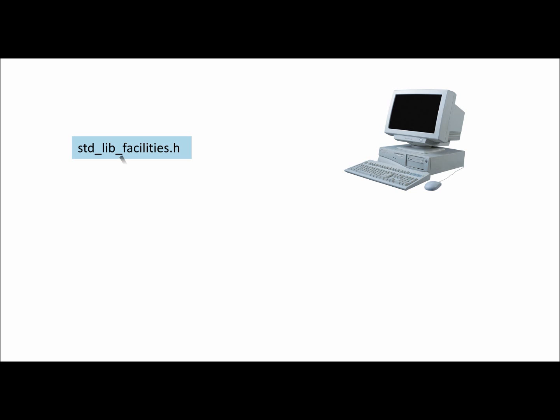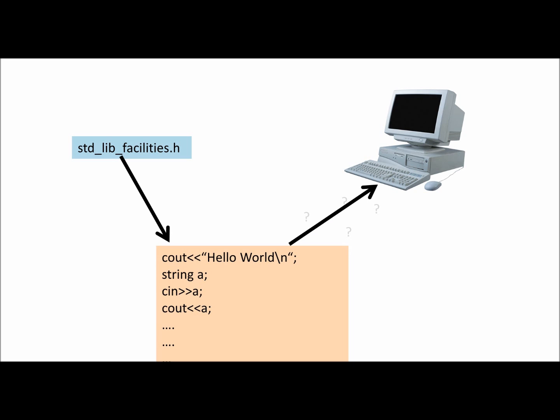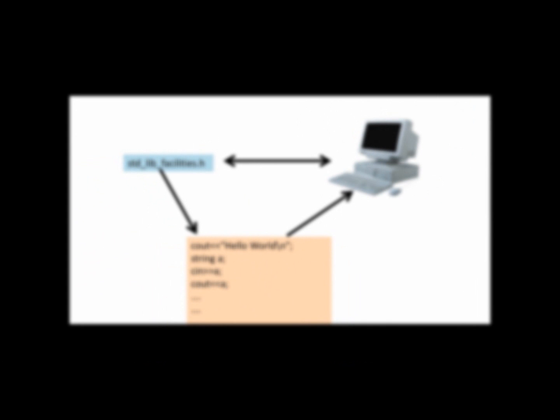To make the computer understand your commands he needs this library on his hard disk. Out of this library, the computer takes the commands for your program. Until now the computer is not able to understand the commands of your code. To do this, the library has to be linked with the computer, so the computer is able to understand the commands of the code.